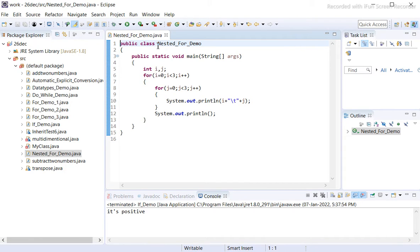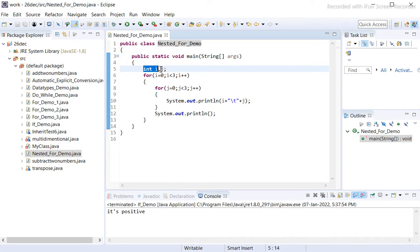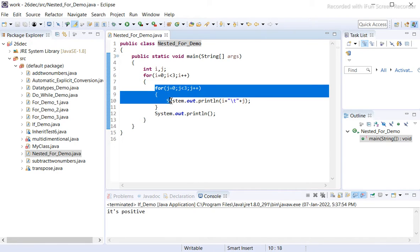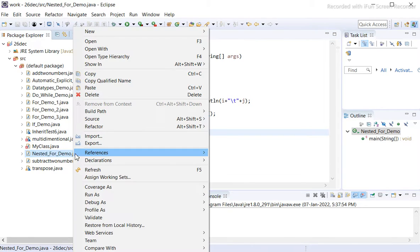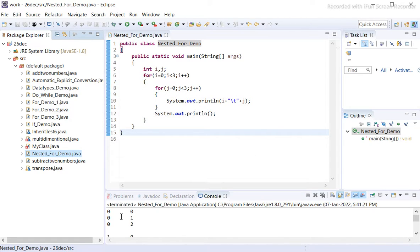Now we have a public class called NestedForDemo. Inside the main function we have two integers i and j, and two nested for loops. Inside the inner for loop we are printing i and j. Let us check the output of this program.